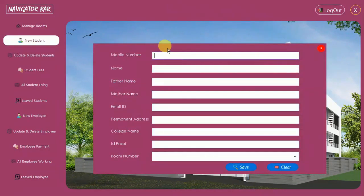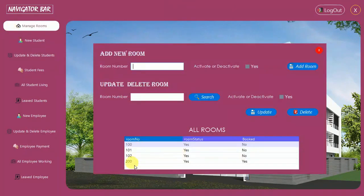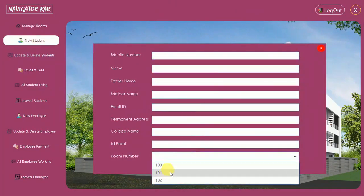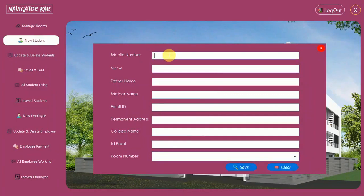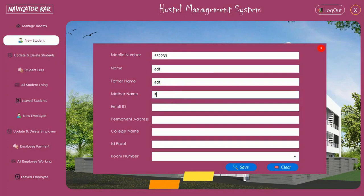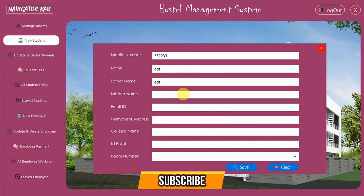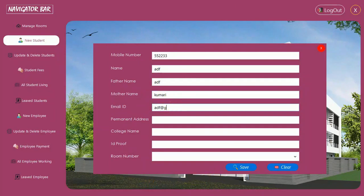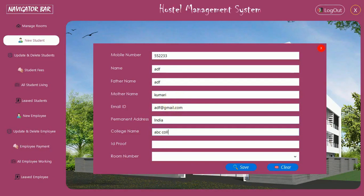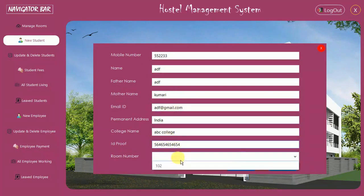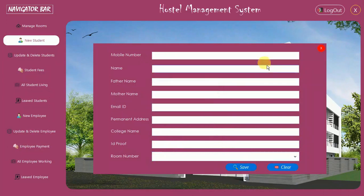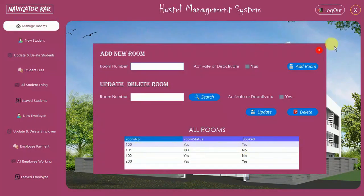In the same way you can delete any record. Going back to New Student, you can see that room 200's booked status is now Yes, so you cannot allot room 200 again — it doesn't appear in the room number list. I'm now adding another new student with random data, address India, college ABC College, and allotting room 100.